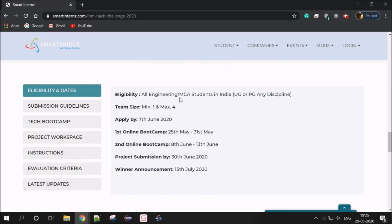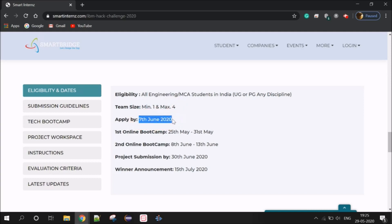Let's look at the Eligibility. This is open to Engineering and MCA students. The team size is a minimum of 1 and a maximum of 4. The last date to register is 7th June 2020. You can apply for the first online bootcamp, second online bootcamp, project submission date, or the winner announcement date.